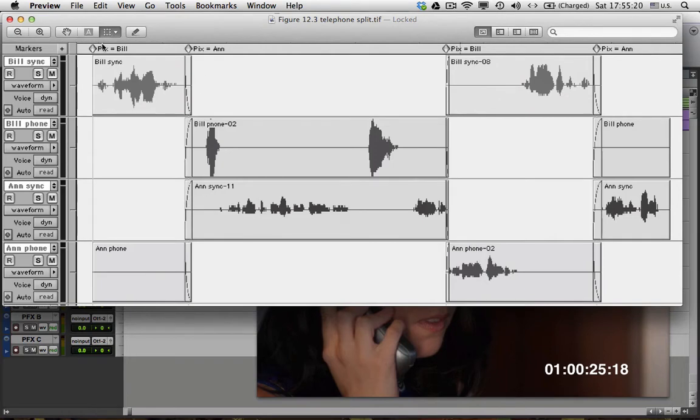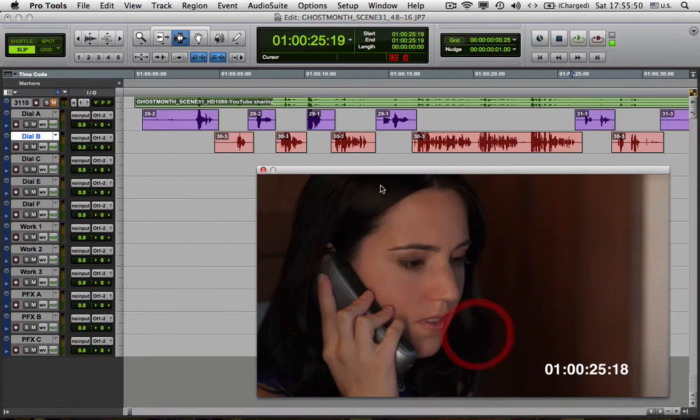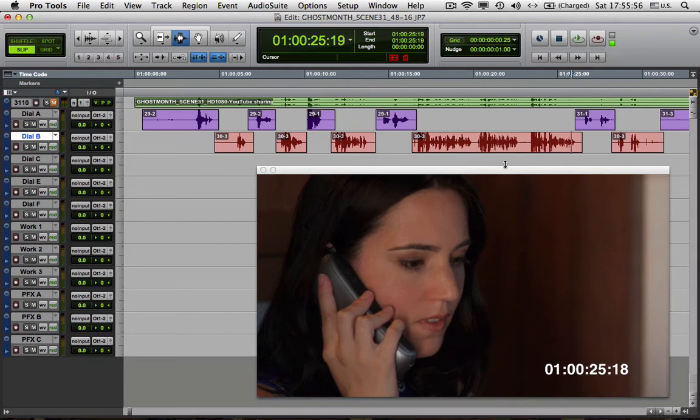Now, here are the picture cuts. In the first shot, we have Bill on camera. Here is Ann on camera. Here is Bill on camera. And here is Ann on camera. So you have sort of a matrix here of what you're seeing versus what you're hearing. Now, the catch about this is that when the picture and the sound change at the same time, there is simply nothing to worry about. However, that is often not the case as we saw in our example here.